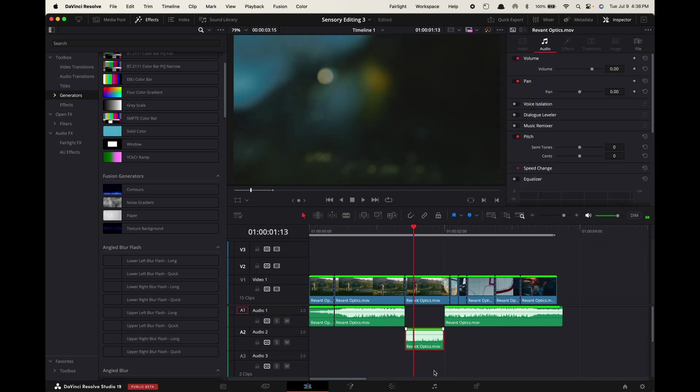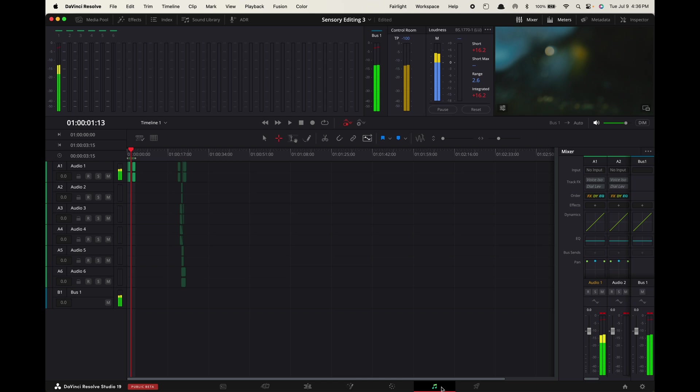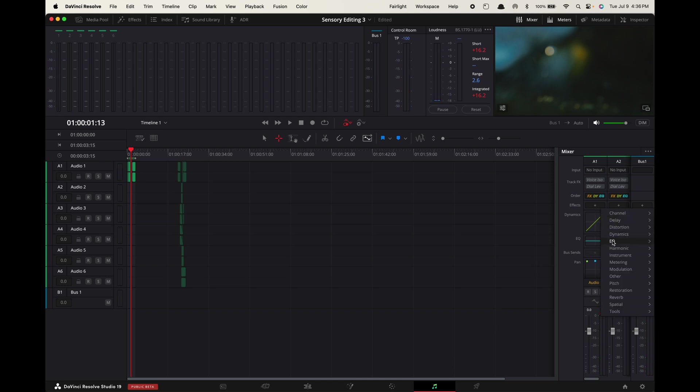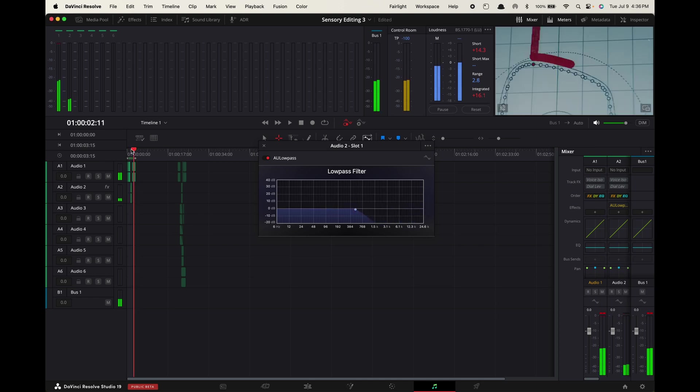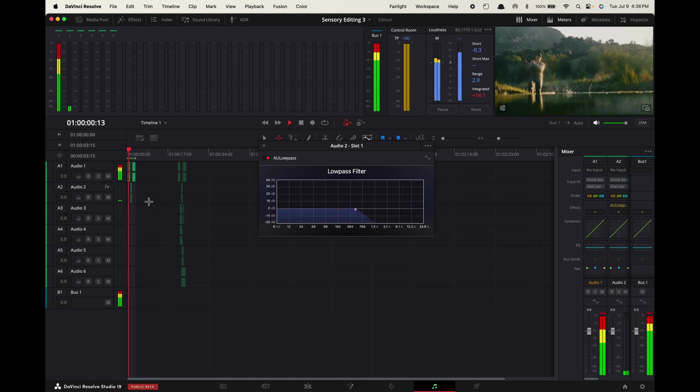Now we're going to go over to the Fairlight audio tab and go over here to where it says A2, effects, EQ, AU low pass, and then drag this point to around the middle here. Now when we play this back, this part of the song will sound like it's underwater.